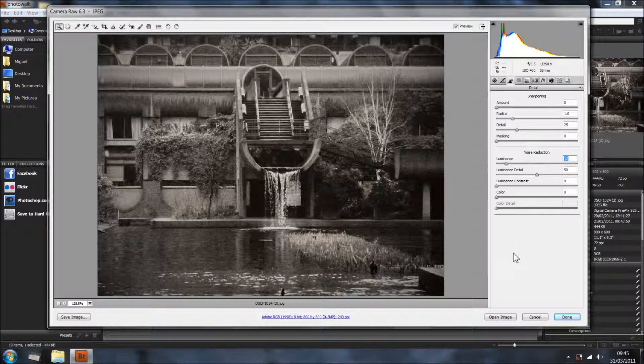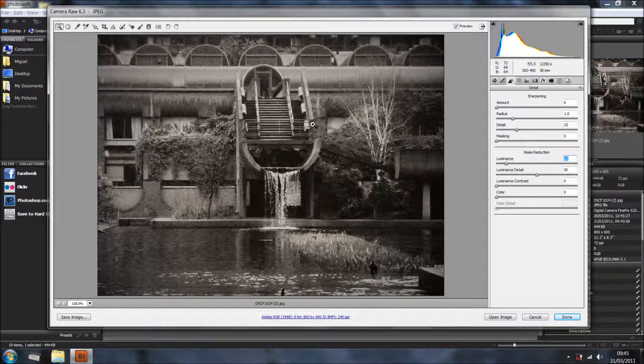Hi everyone, welcome back for another tutorial. In this tutorial I'm going to talk about Bridge.